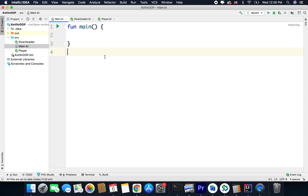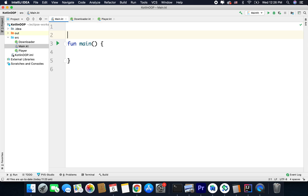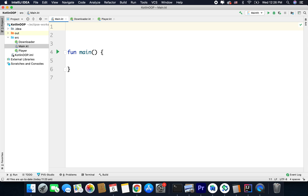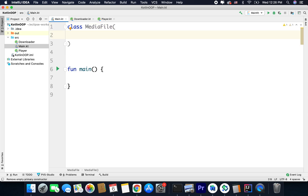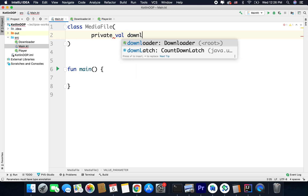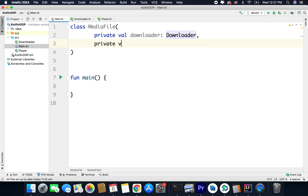Now we will define a class. I will define it inside my main file because we need to create too many classes and interfaces for this example. So I am putting our main class inside this main file and I will create a class named MediaFile. To this MediaFile we will pass a downloader and a player so that we can download the file and play the file. So I will define private val downloader of type Downloader and private val player of type Player.